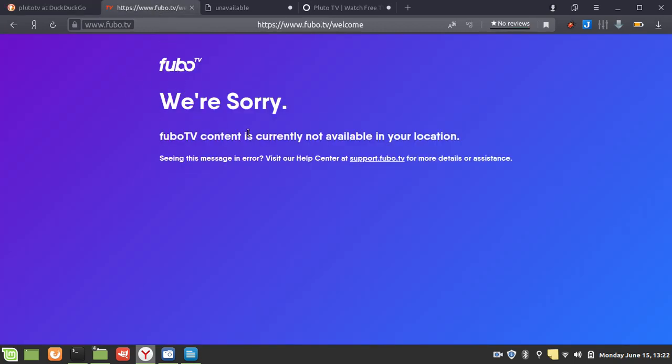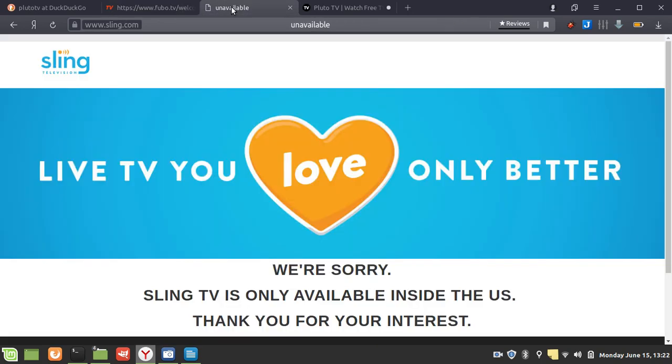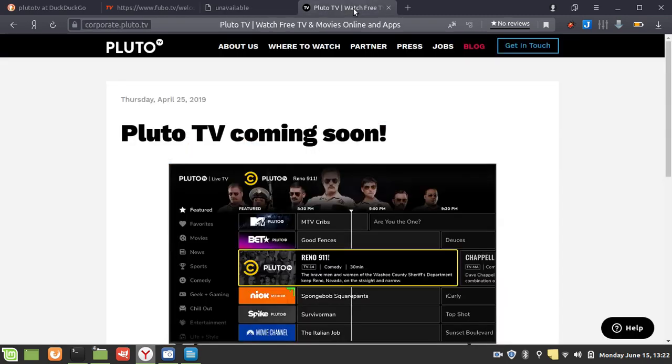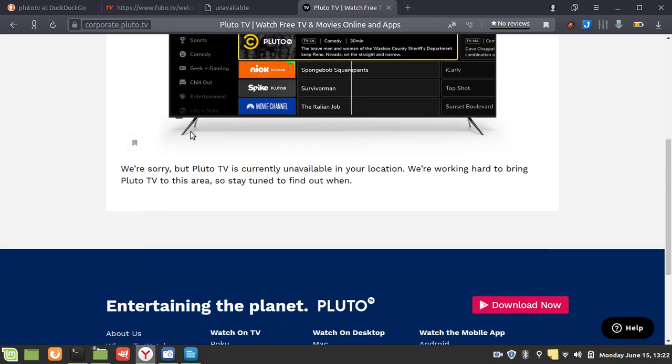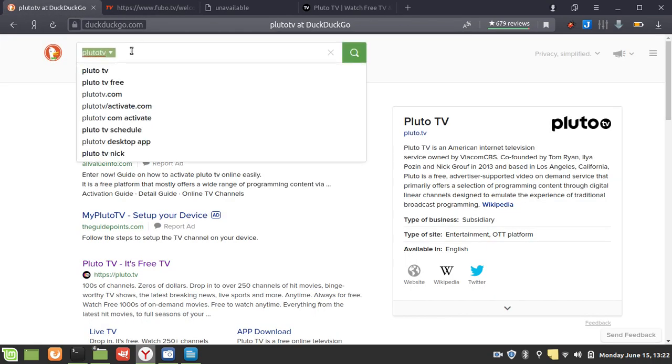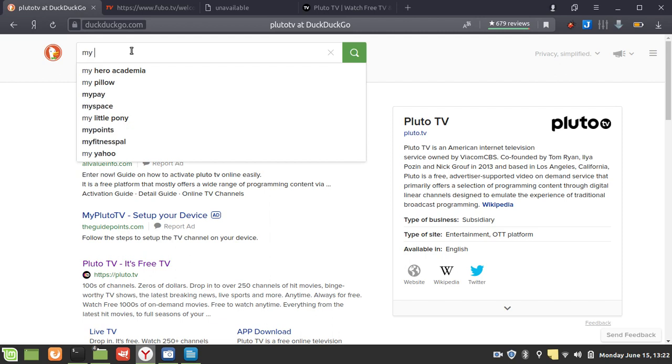Fubo TV: We're sorry, Fubo TV content is currently not available in your location. Sling TV: We're sorry, Sling TV is only available inside the US. Thank you for your interest. Pluto TV: We're sorry, Pluto TV is currently unavailable in your location.